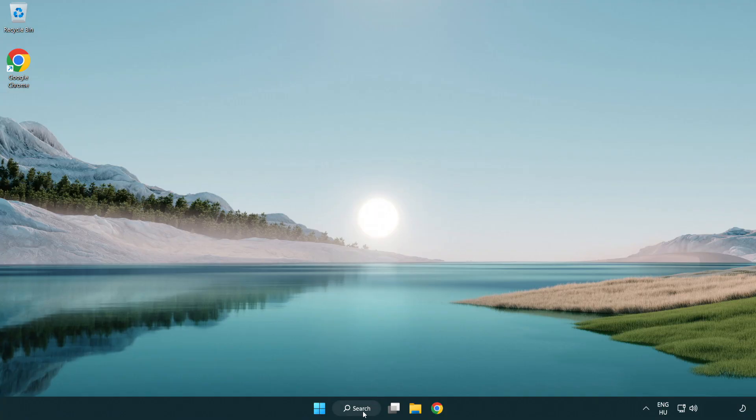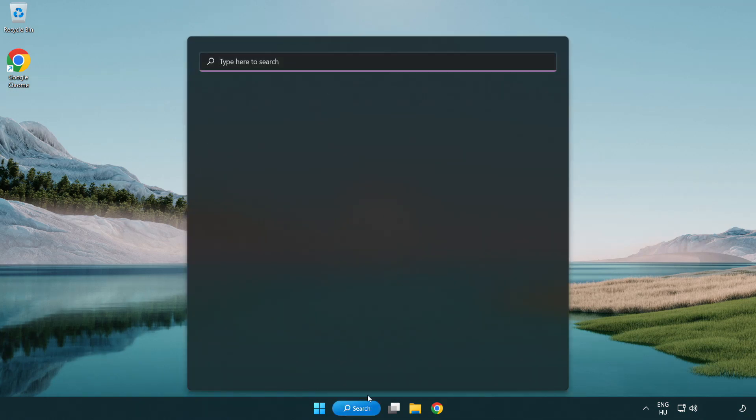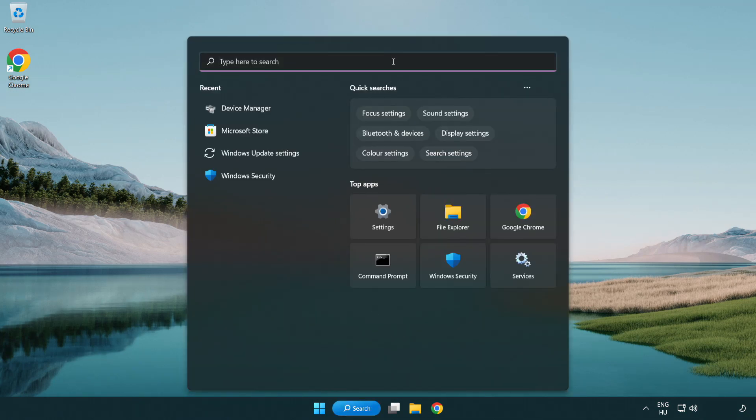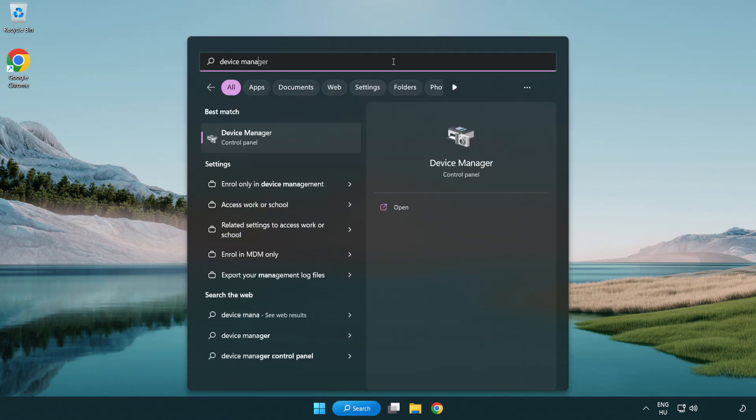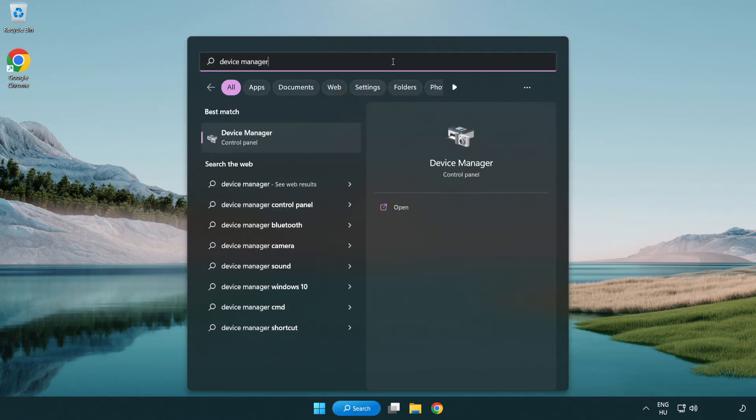Click search bar and type device manager. Open device manager.